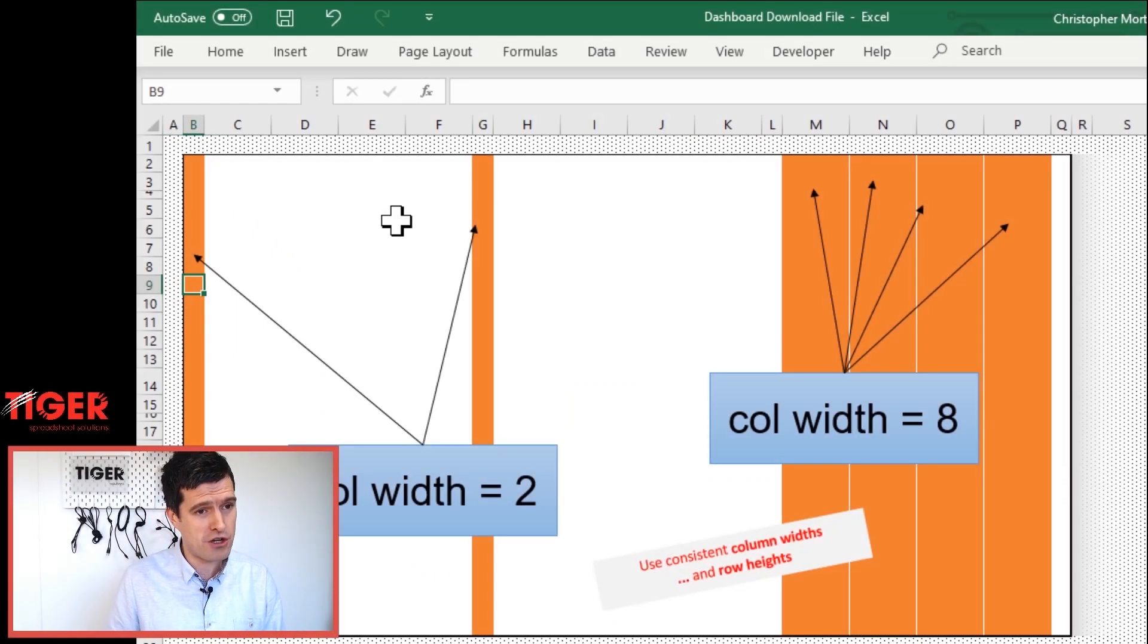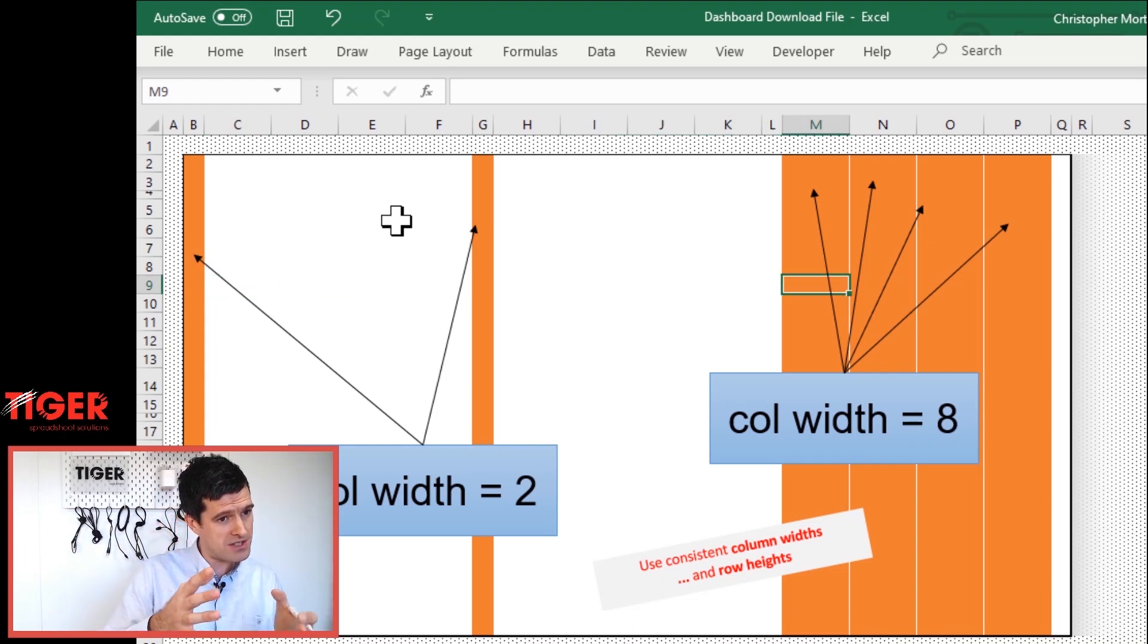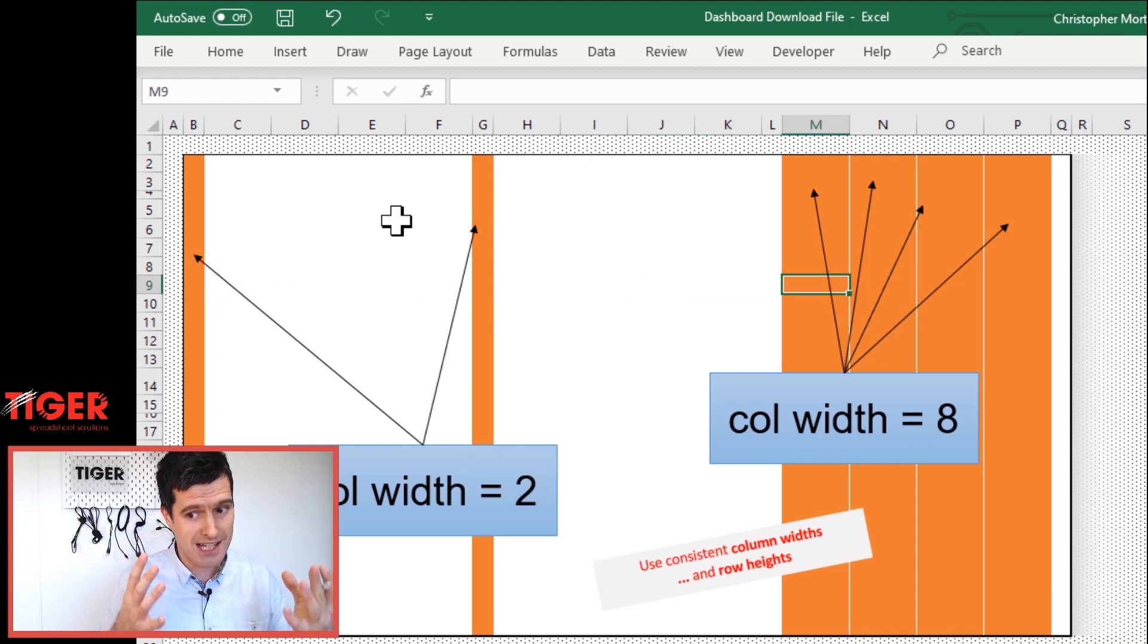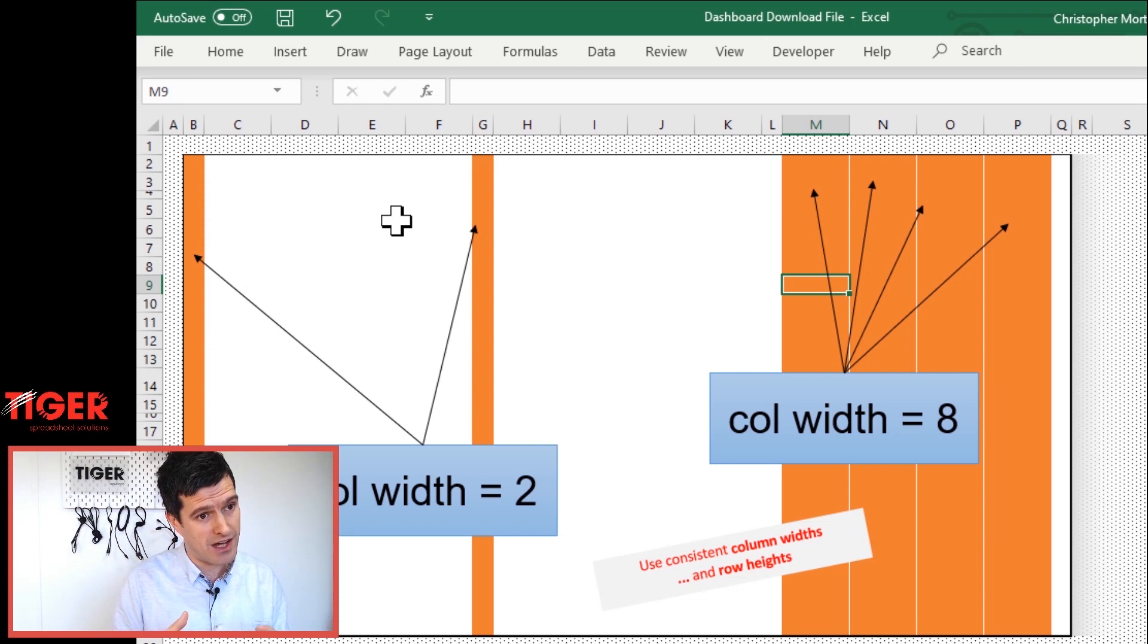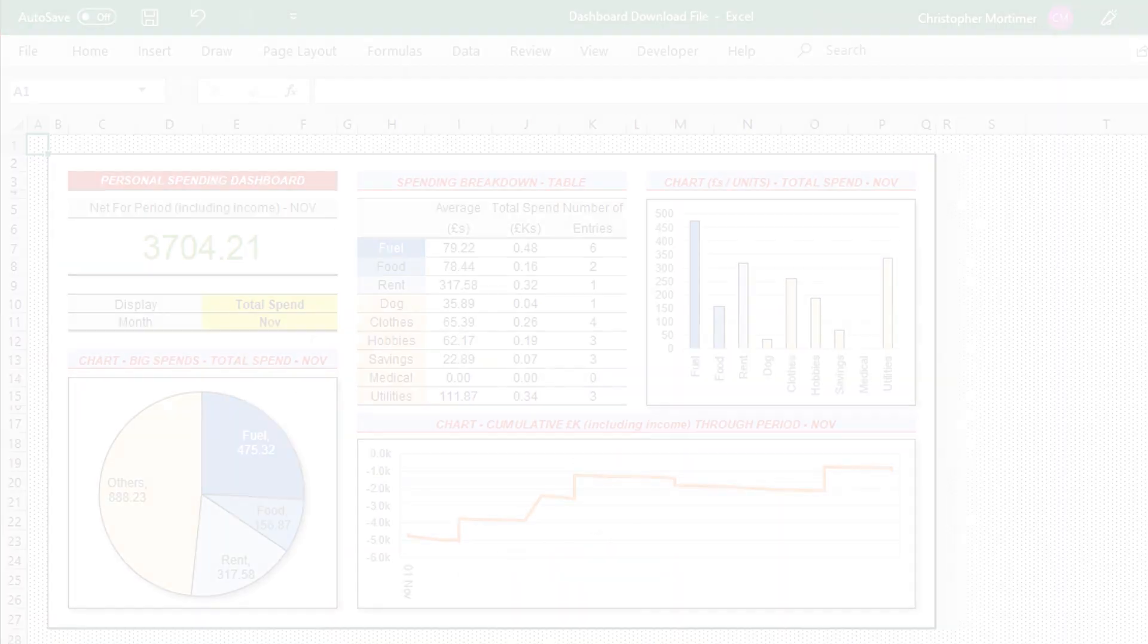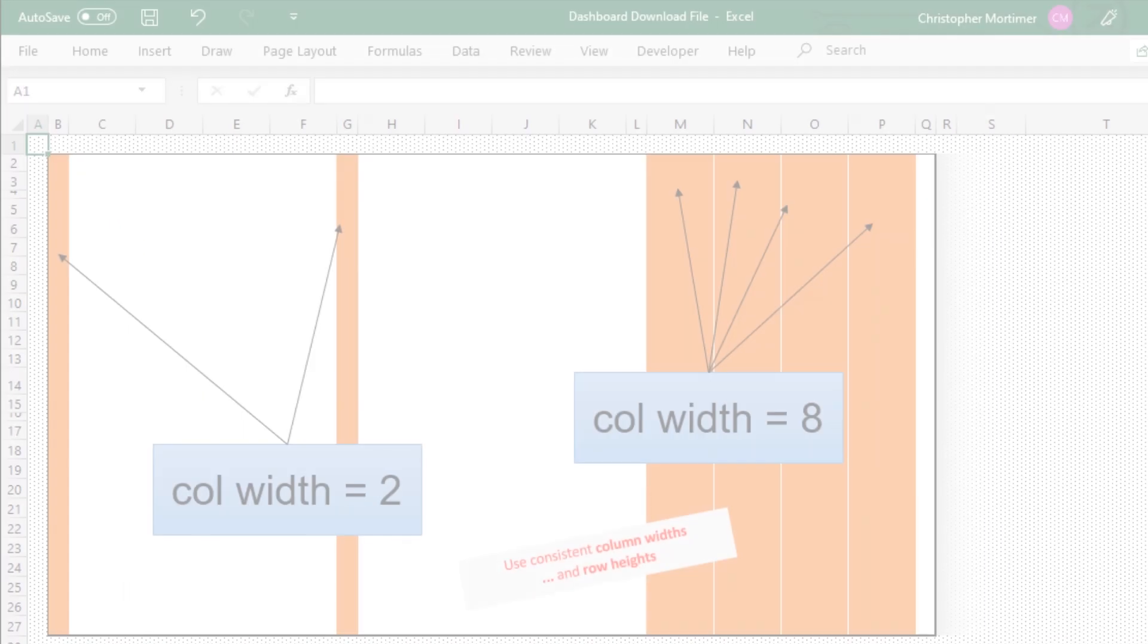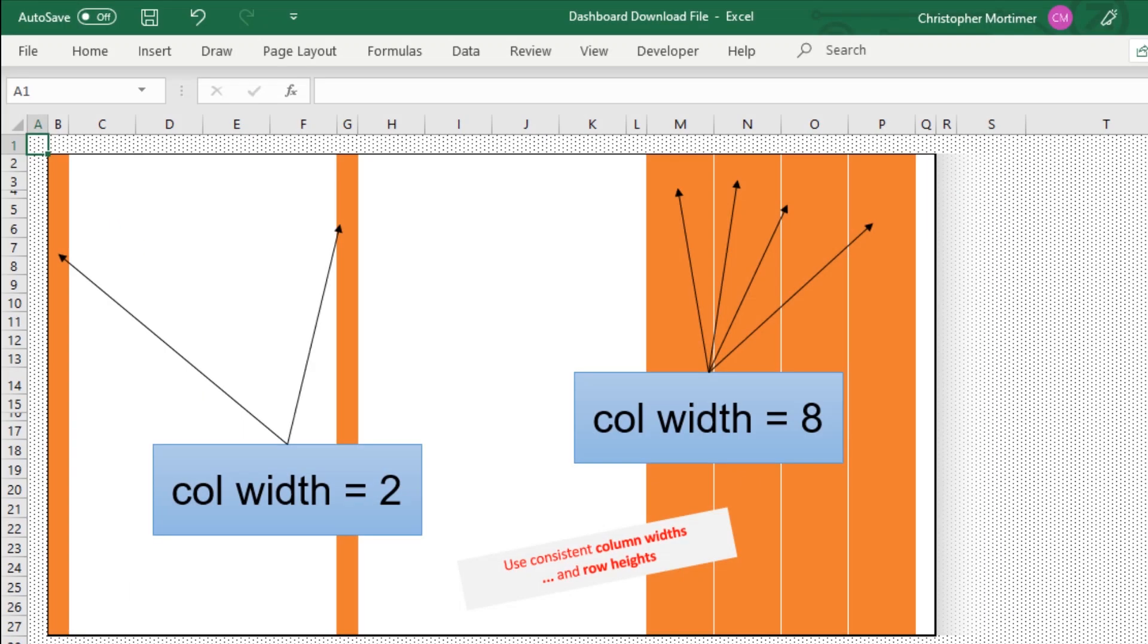This makes everything look consistent and neat and tidy. I've got column width two here. I use that column width as kind of a buffer or a spacer column at the end or the beginning of the data display. And then we've got column width eight as well. I'm using those in the columns that are actually displaying the numbers. I've applied a similar thing to the row heights as well. So by just using one or two column widths and row heights, doing that consistently, we're gonna create that neat and tidy feel that's gonna get us a good looking dashboard.